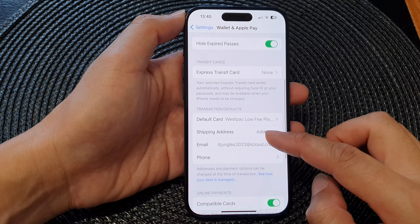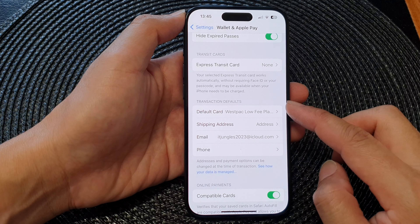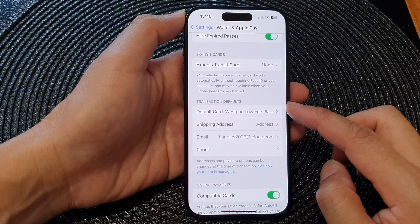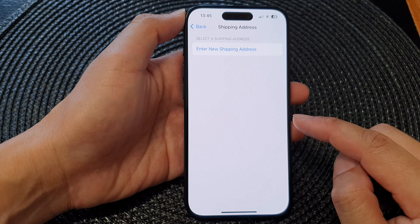Next, scroll down and go to the Transaction Defaults section and tap on Shipping Address.